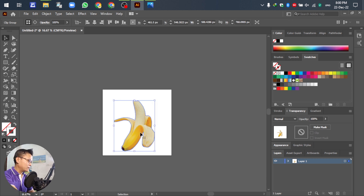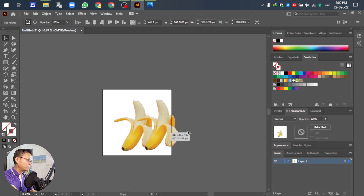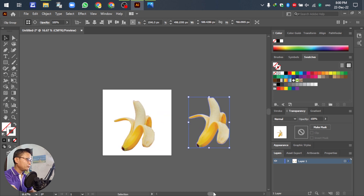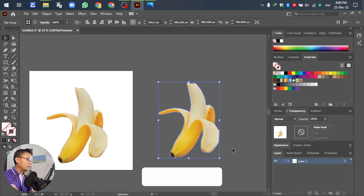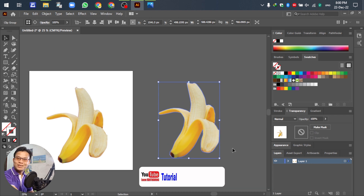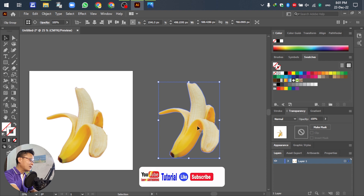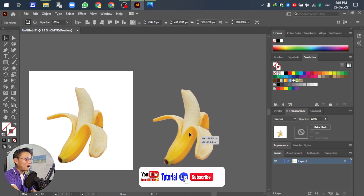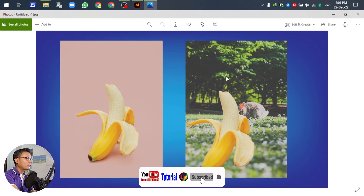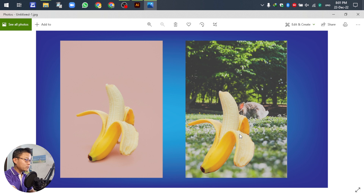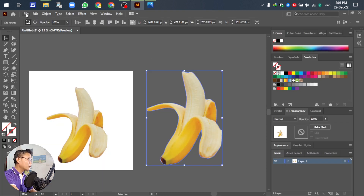You can see — beautiful! Just the banana is cut out of the background already. For the next step, we want to move the banana to a new background. Let's go ahead.